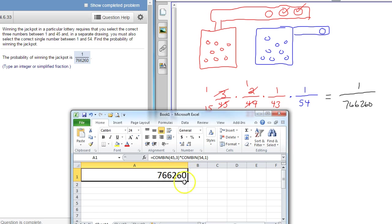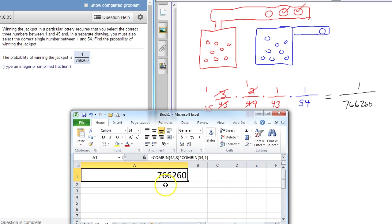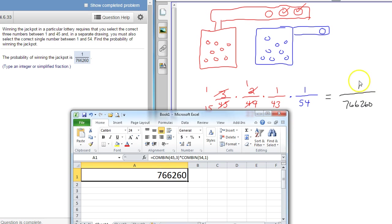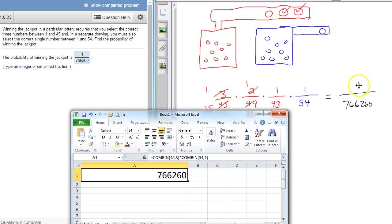What this is, is the total number of drawings that are possible. This is the total number of selections that can be made, and you're picking one of those. You're picking one of those combinations. Now if you bought multiple tickets and all the tickets were different, then that would be your numerator, how many different tickets you bought. But assuming you only bought one ticket, then it's one out of this number that you get when you multiply these two combinations.